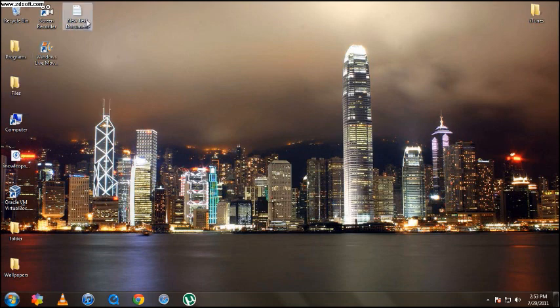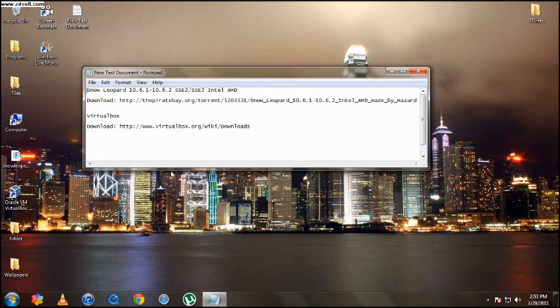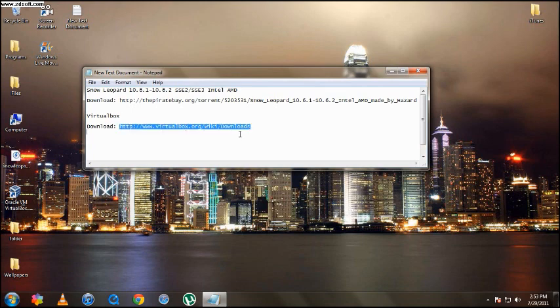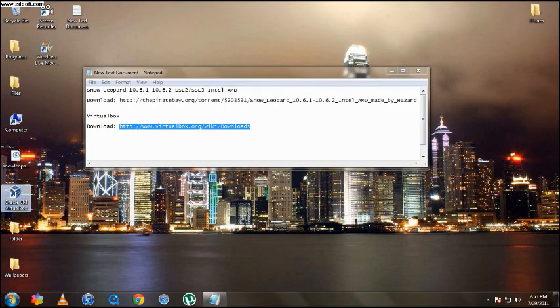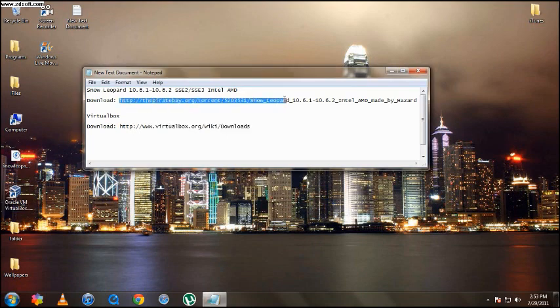You're going to need to download two things. I'm going to have the links in the description of this video. You're going to need to download VirtualBox, which is right here. That's a program to virtualize the system you want to operate. And also you're going to need to download the Snow Leopard 10.6.1 slash 2.